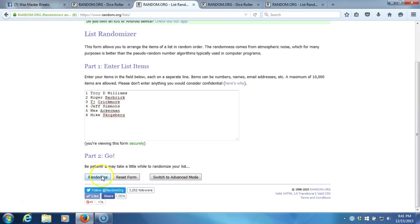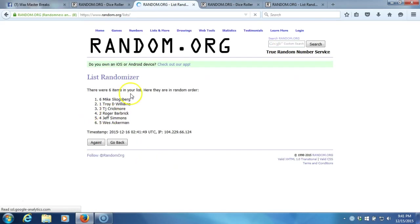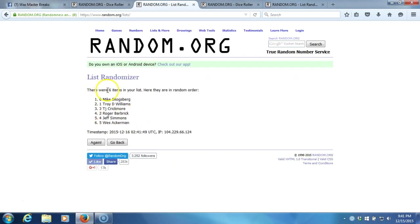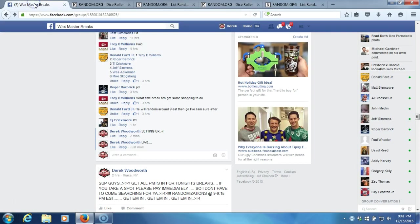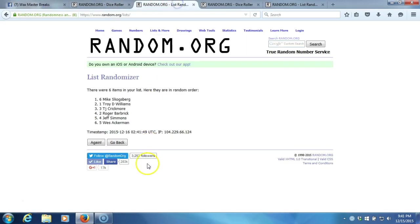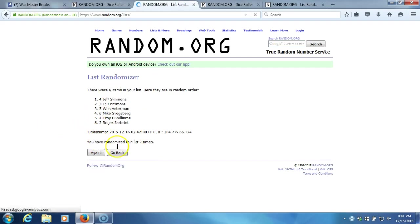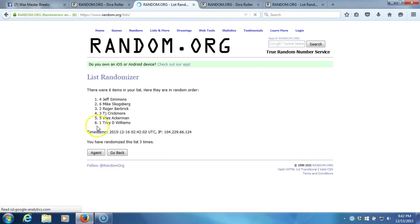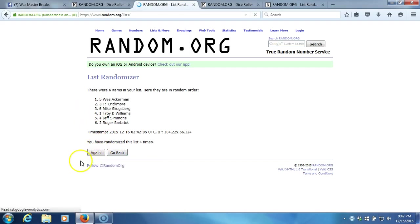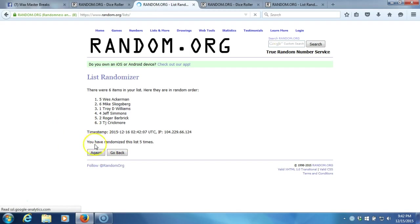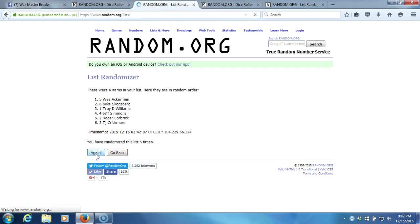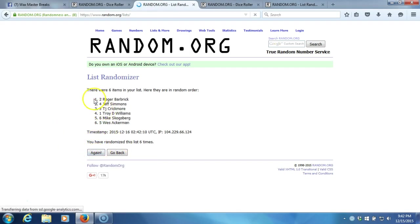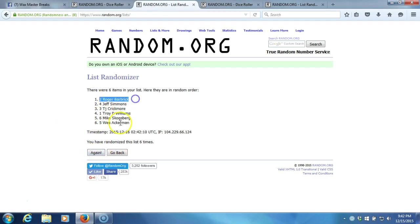Going seven times, here we go. One. Sure went live. Okay, slipping. I just realized the program wasn't open either. Two. Three. Four. Five. Six. After six times, we've got Roger Barbrick on the top, Wes Ackerman on the bottom.